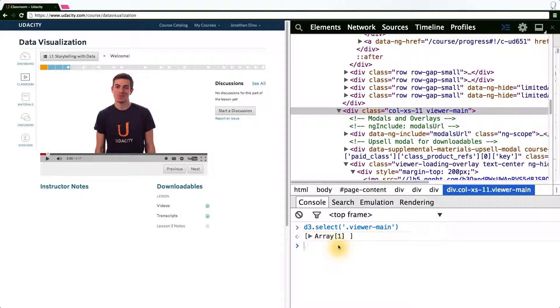Using D3, we can create, remove, and manipulate DOM nodes programmatically.